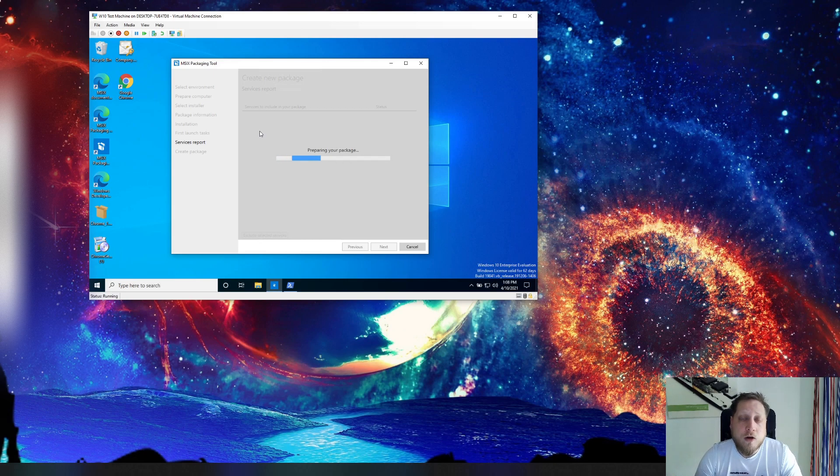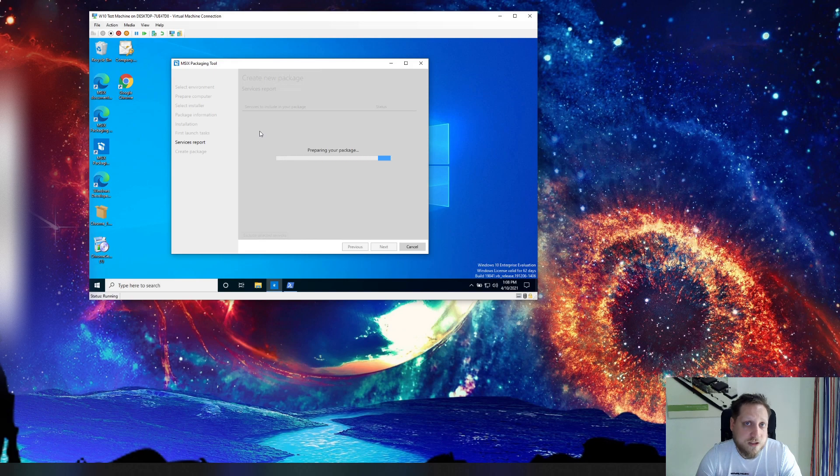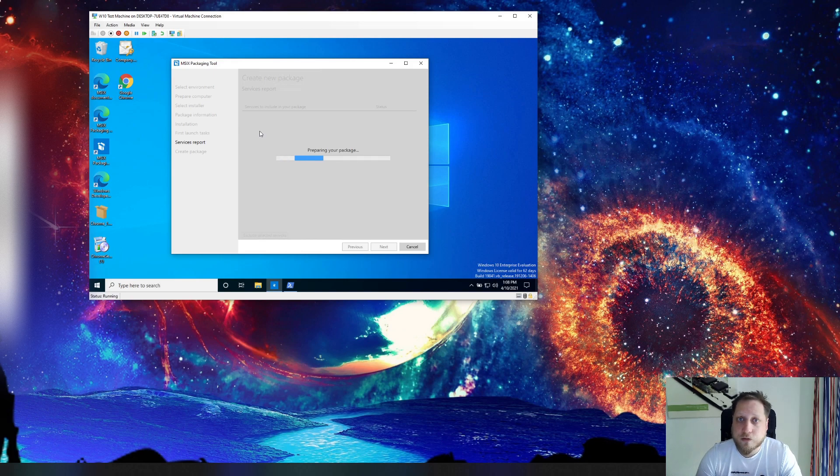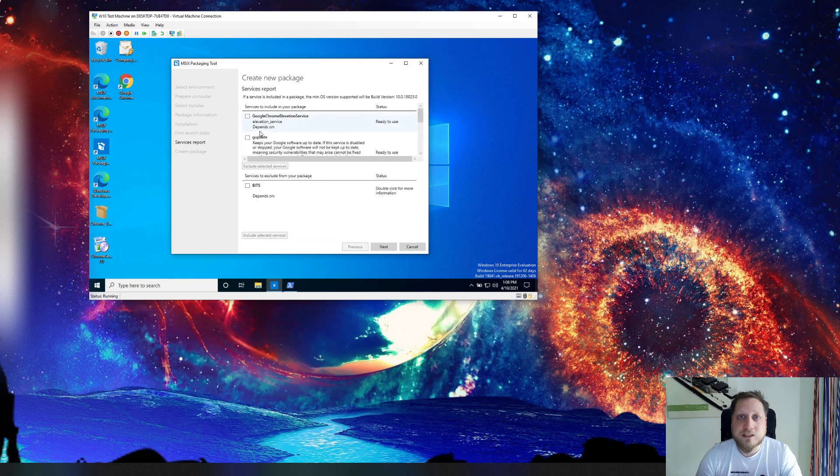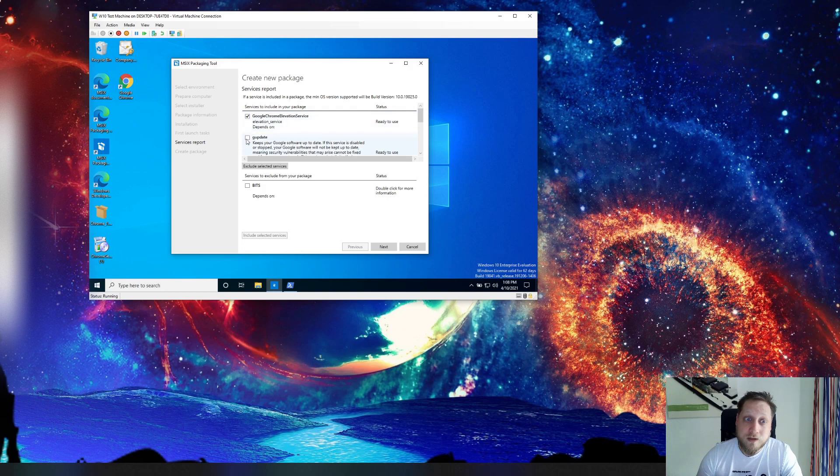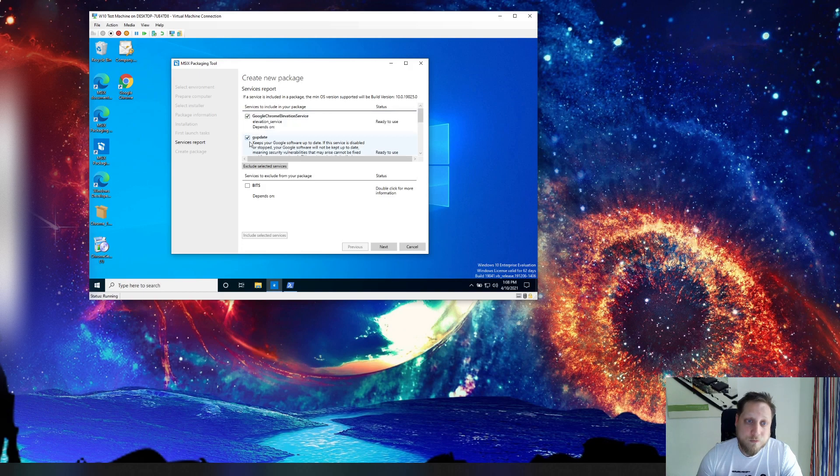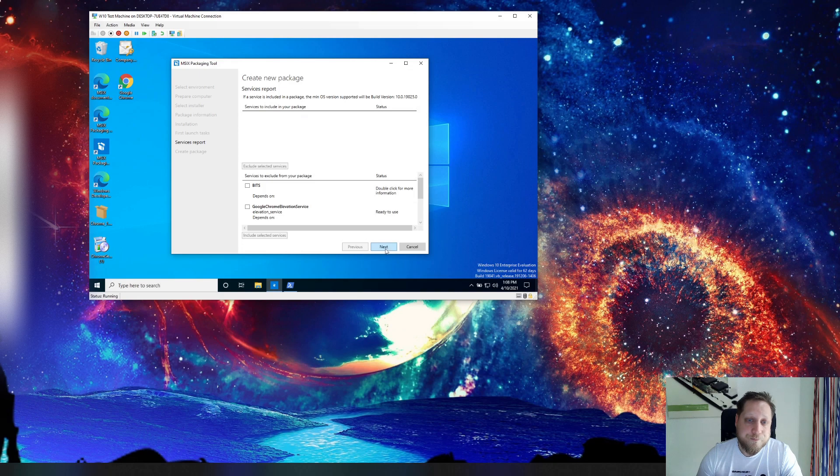Always try to prevent specific services for example such as auto update services especially if you're installing an older version of Java. You don't want that package to be constantly popping up saying like hey there's a new update available. So in our case we're disabling all the update services and excluding them.